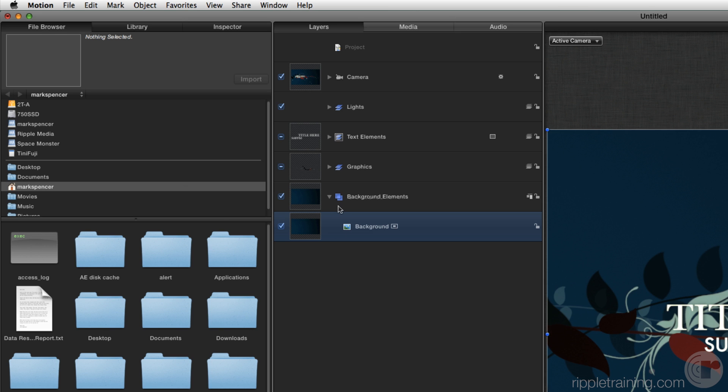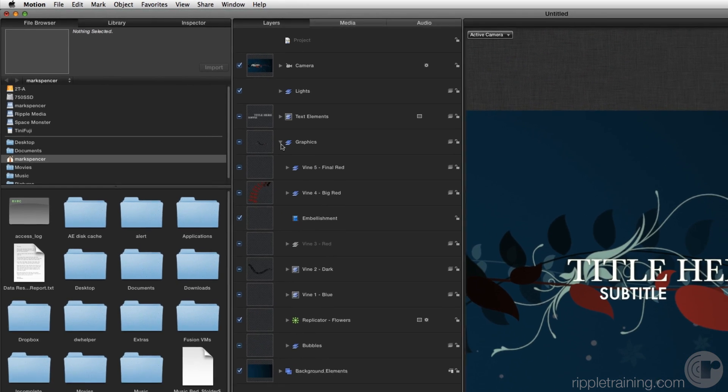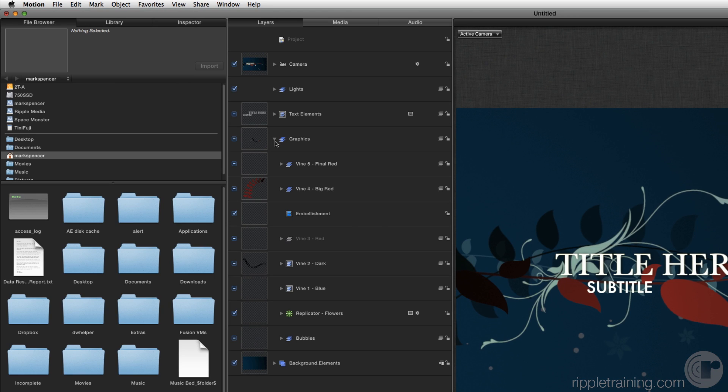Close the background group and open the graphics group. Wow, there's a lot of stuff in here.